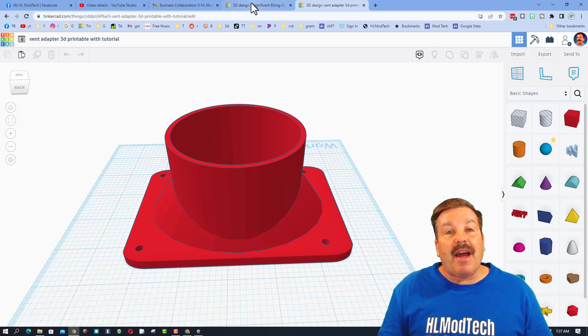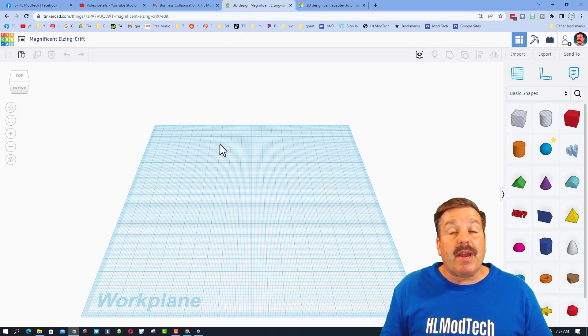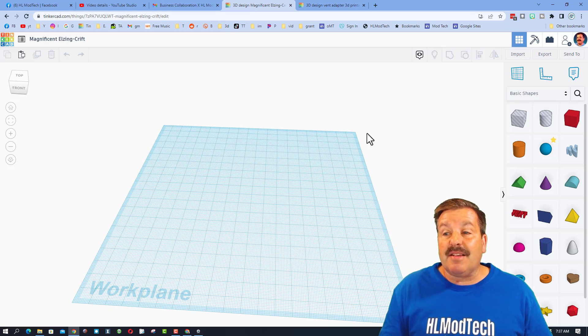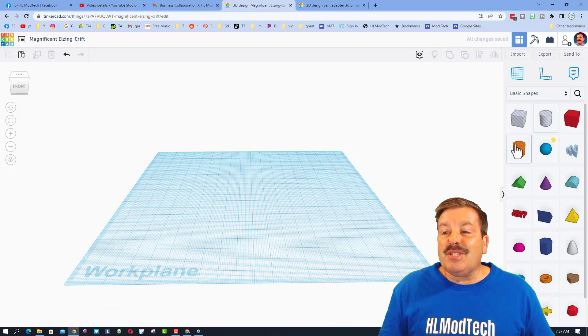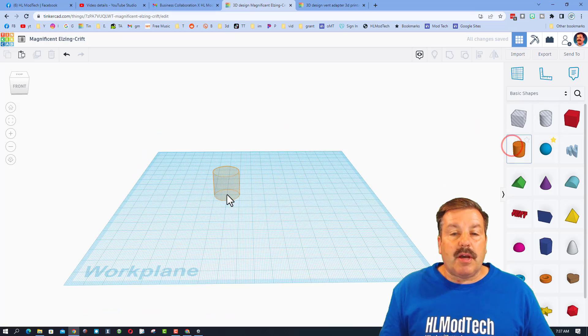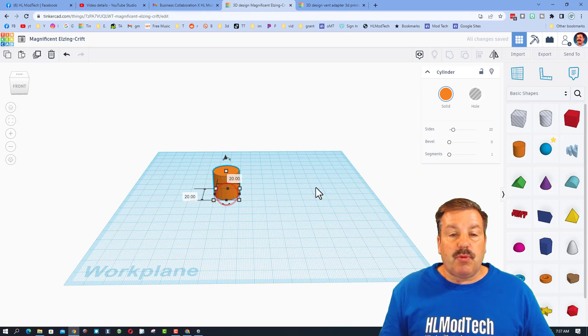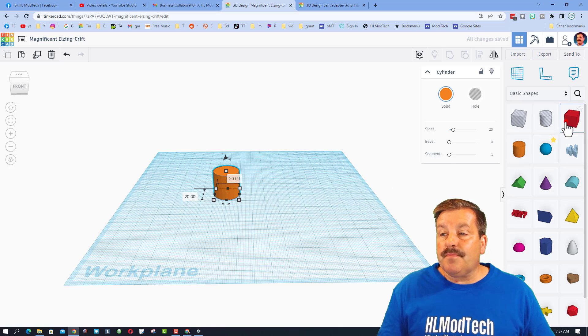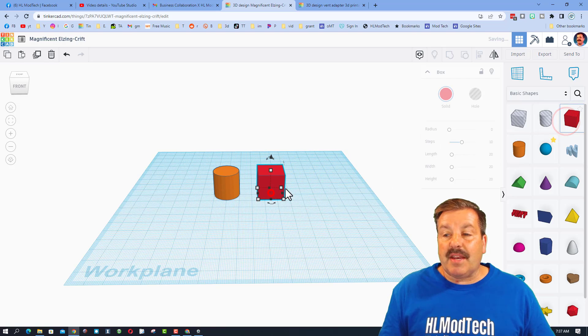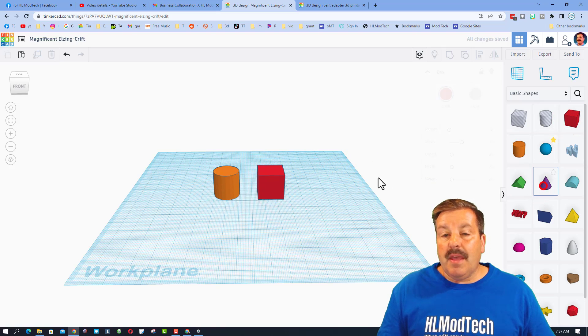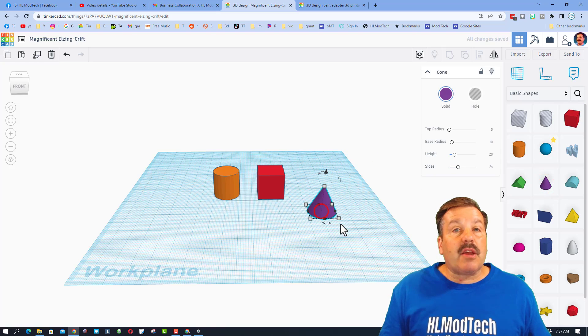I have just started a brand new Tinkercad lesson so let's just bring out a couple of parts to play with. I've got a cylinder, I've got a cube, and I'm going to bring out a cone.